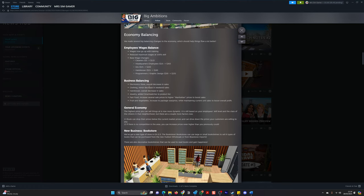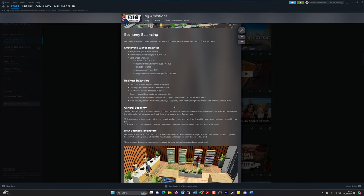Electronic store overhaul decrease in sales. Clothing minor decrease in weekend sales. Hairdresser overall decrease in sales. Jewelry added smart watches to the product list. Fast food increased several sale prices to higher Manhattan prices to boost sales. Fruit and vegetable increase to package size price while maintaining the current unit sale to boost overall profit.